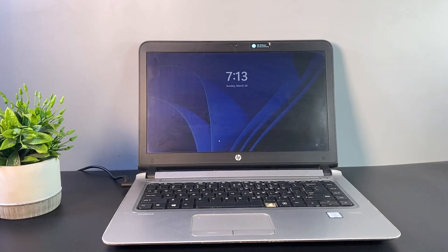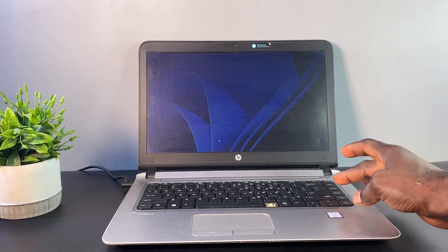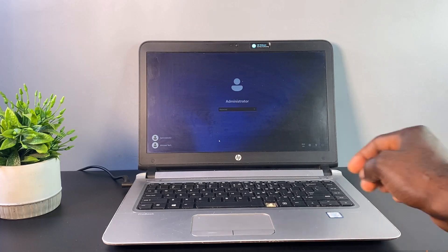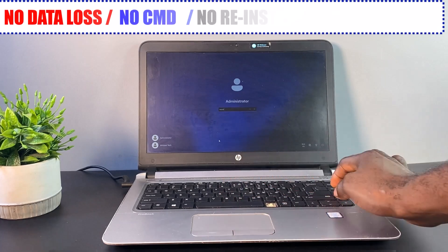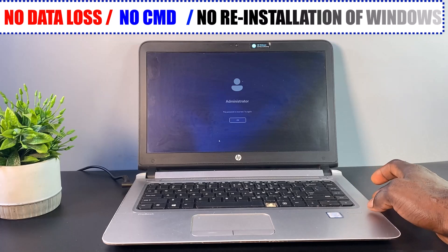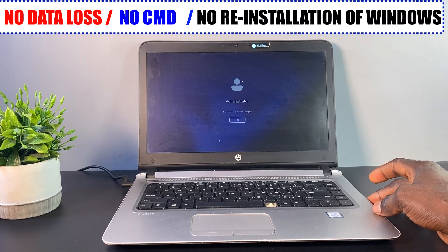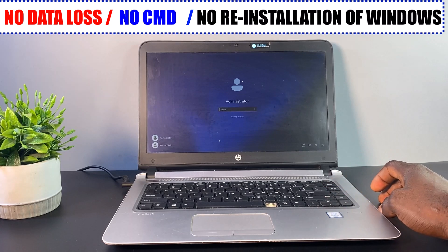Hello guys, welcome back to the channel. In this video I'm going to show you how to unlock a forgotten Windows 11 login password without any form of data loss. No need to reinstall Windows or remove your storage drive to backup the data.